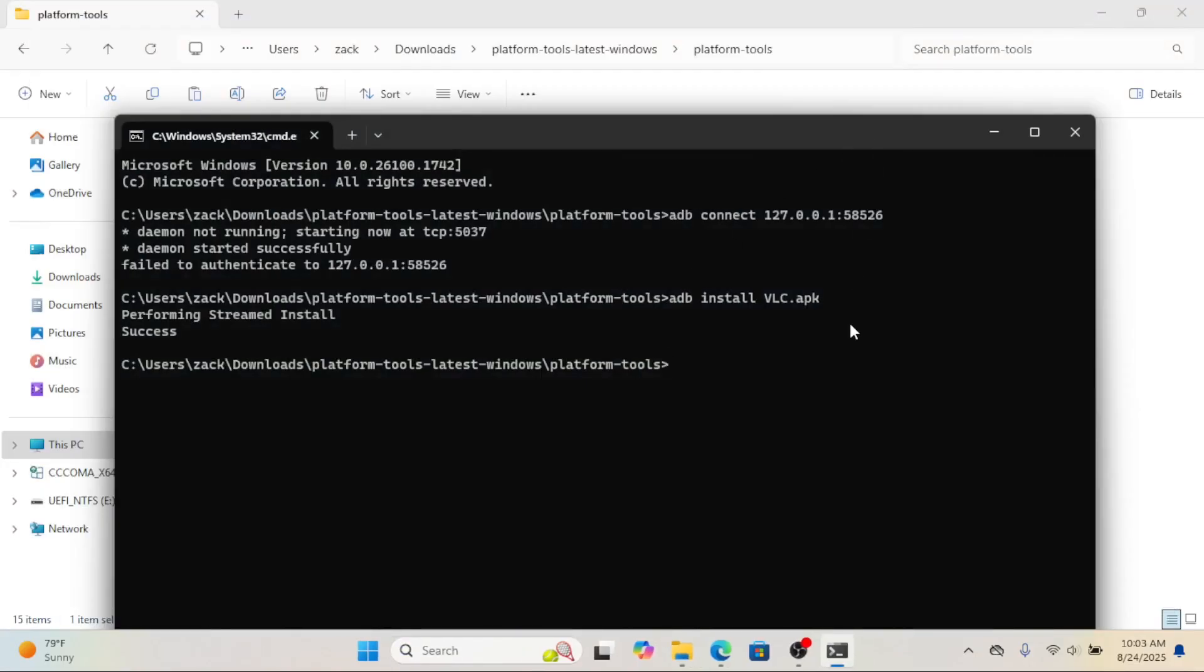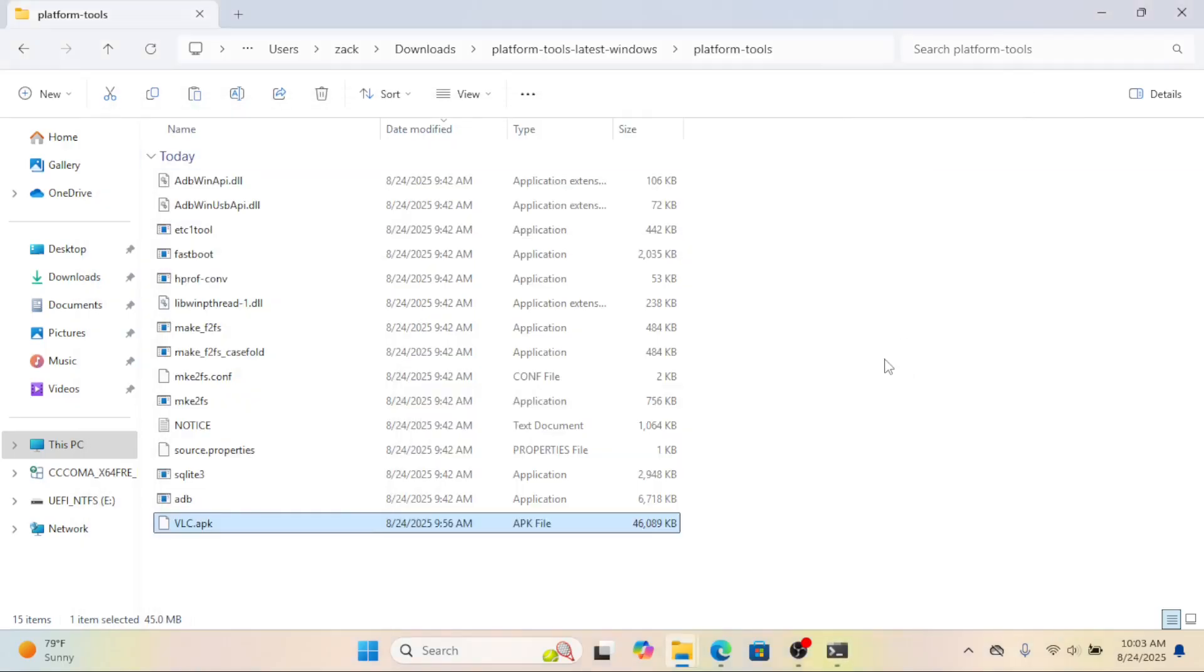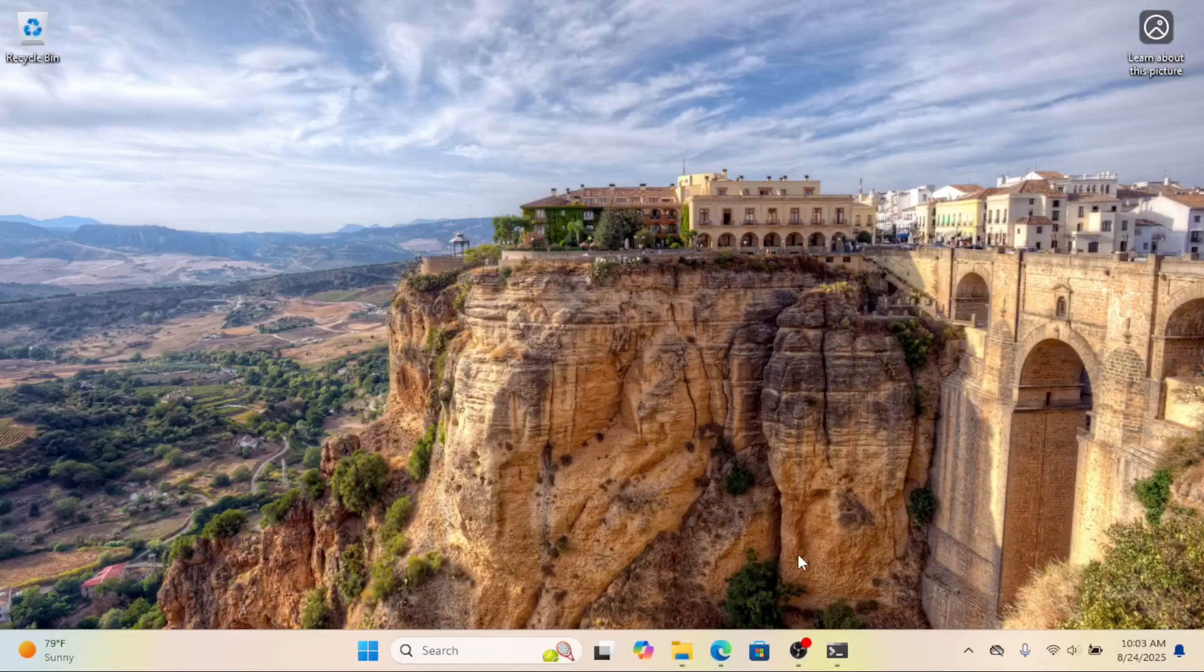And that's it. You've successfully installed an APK on Windows 11 using WSA and the Android SDK tools. If you found this helpful, hit that like button, subscribe for more tech tutorials, and don't forget to watch my video on how to install WSA builds first if you haven't done that yet. Thanks for watching and I'll see you in the next one.